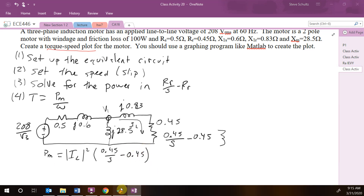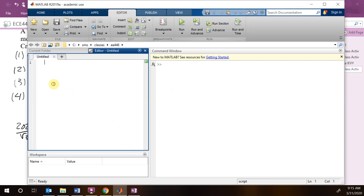Now we're ready to go to MATLAB. We're going to loop through our values of s, so we'll say s equals linspace from e to the minus 3, to 1, and let's do a thousand points.